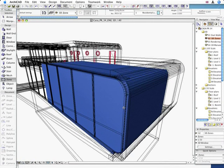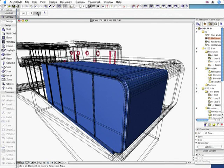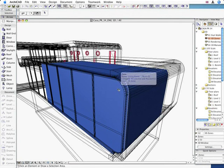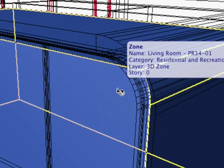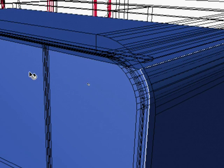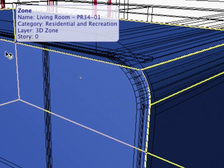These Smart Zones can be displayed and edited in the 3D window as well. Notice the accuracy of ArchiCAD. This 3D Zone fills the entire Living Space. Its surface is carefully adjusted to the round edge of the external wall and slab.